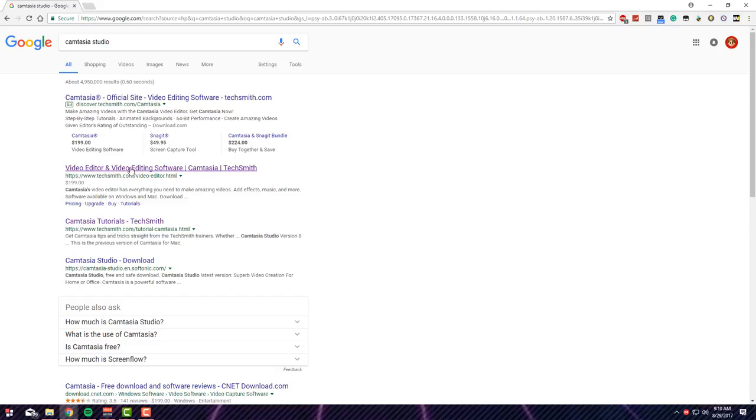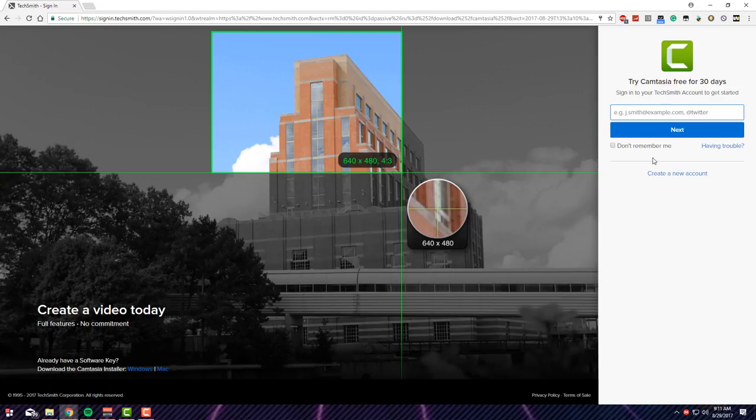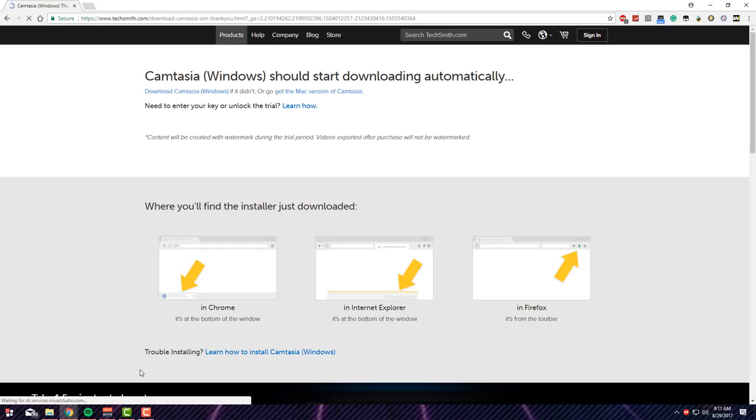You want to make sure you click Get Started For Free, then put your email and everything like that and then go ahead and download it, or you could just go down here and click Windows and then you'll be done.